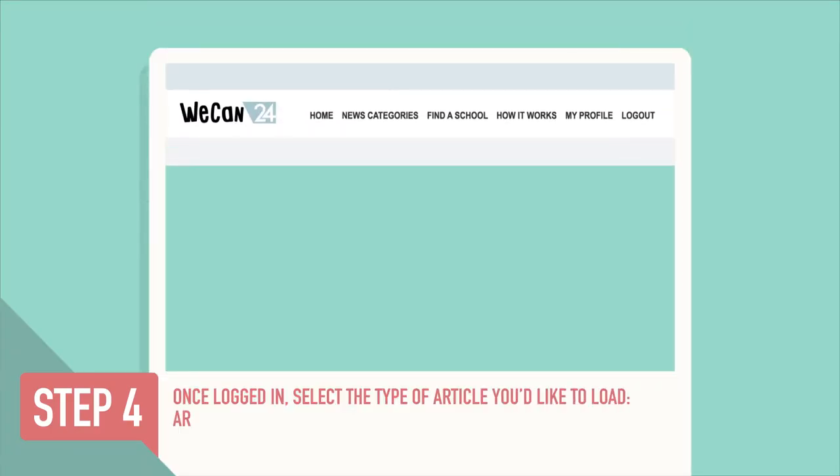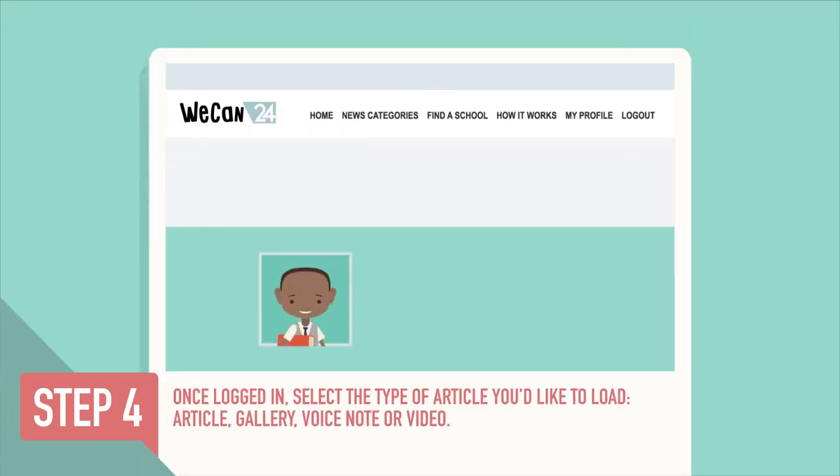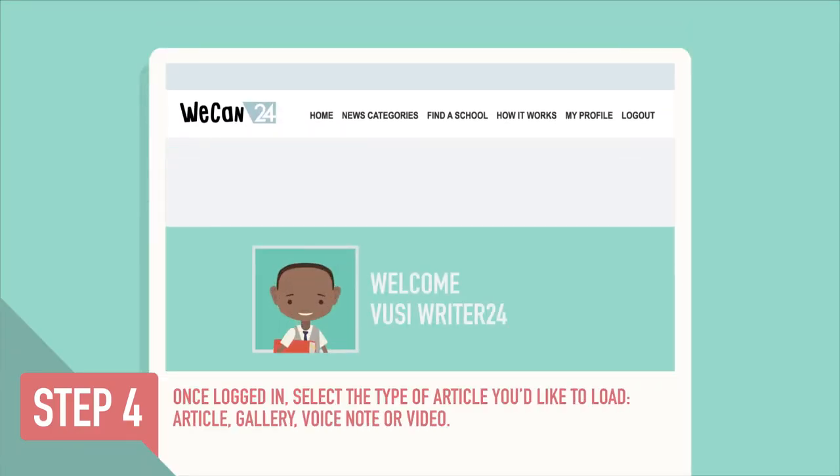Step 4: Once your dashboard has loaded, select the type of article you'd like to load.